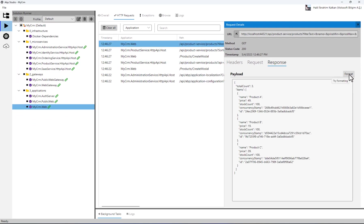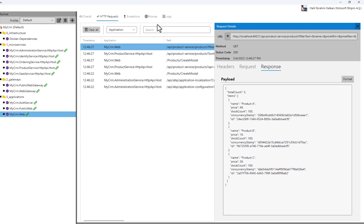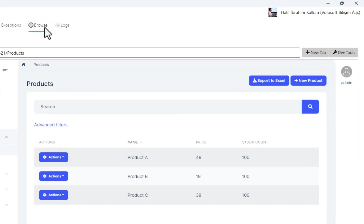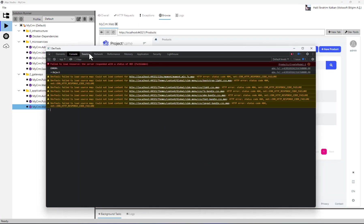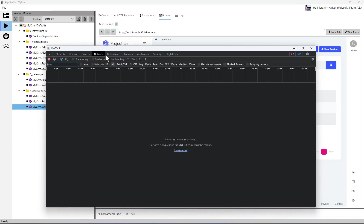If you need, you can always open the developer tools of the built-in browser just as your standard browser to understand and debug your UI side. You can click the developer tools here just like a regular browser.